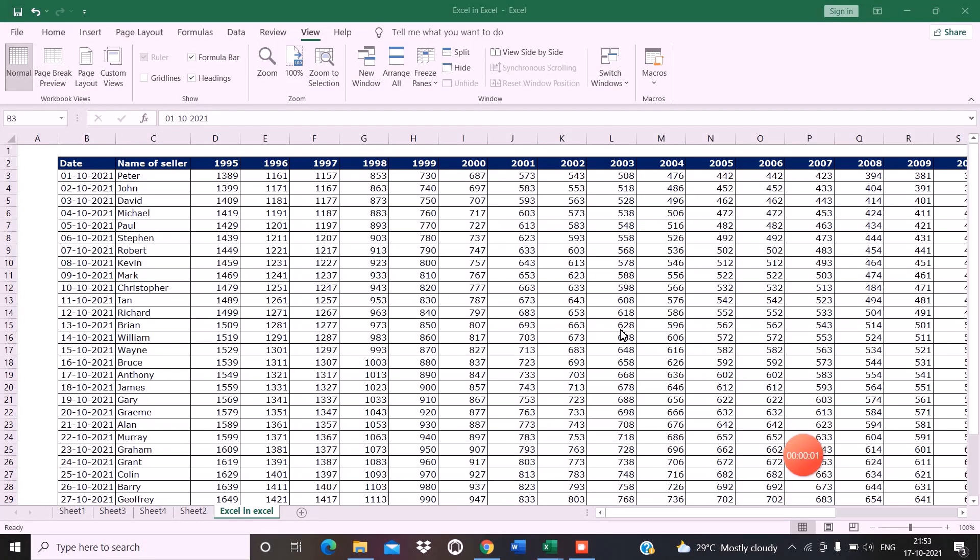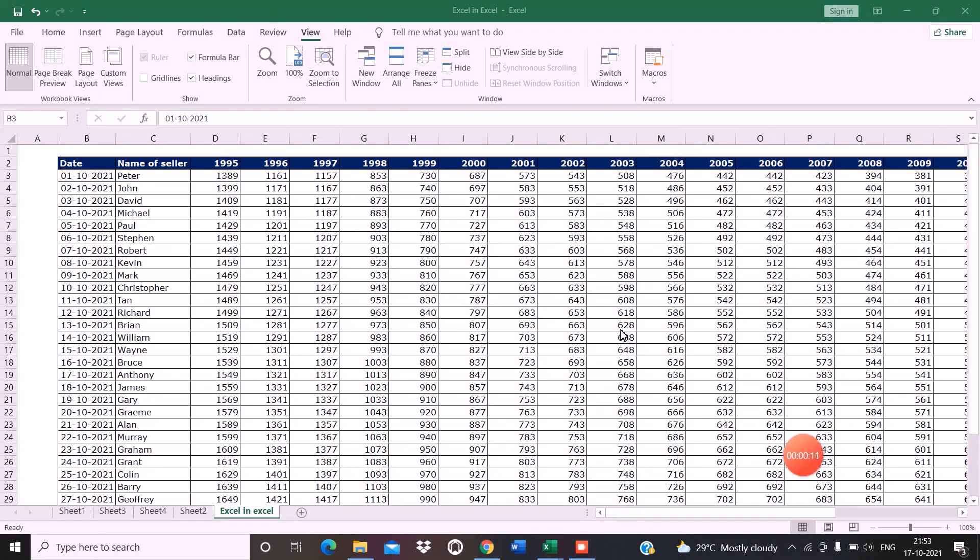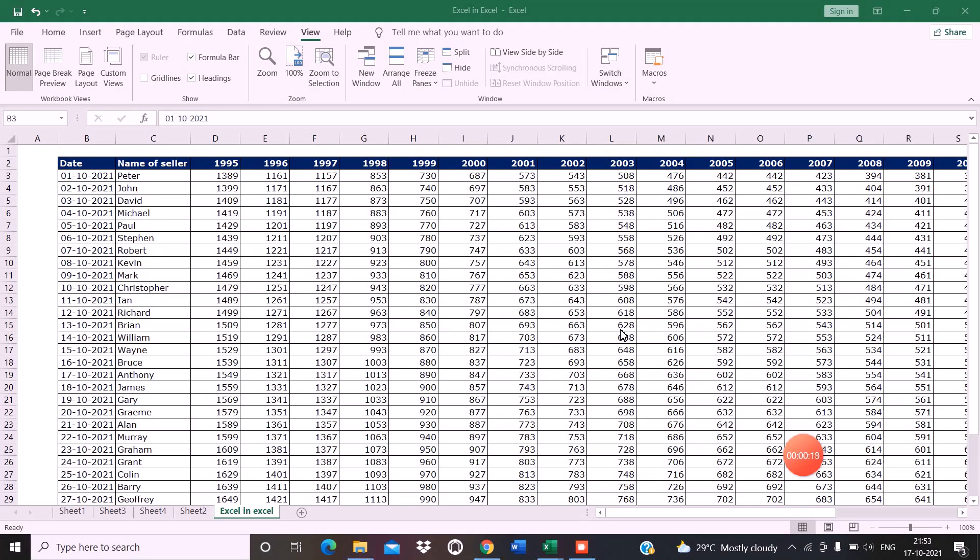Hi friends, welcome to my channel Excel in Excel. Today we are going to learn how we can use the freeze pane option wherein you can freeze the desired column or the desired row simultaneously, and not just the first row or the first column.